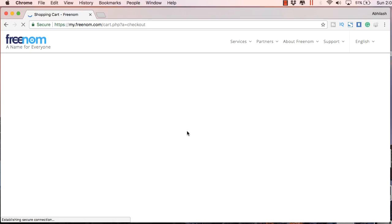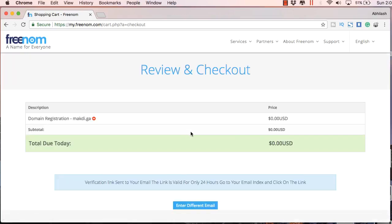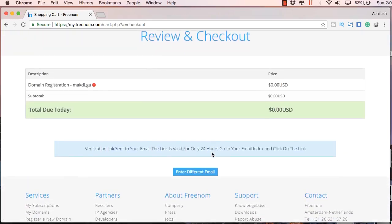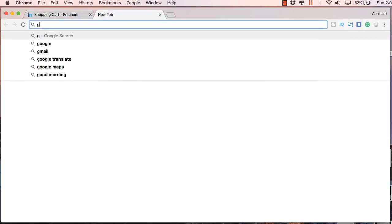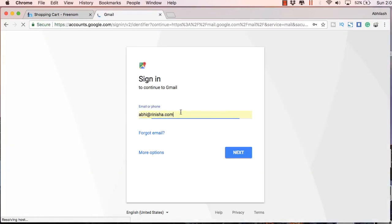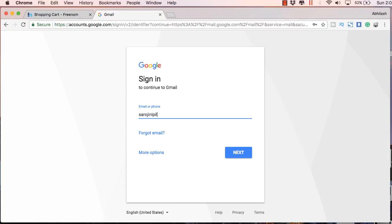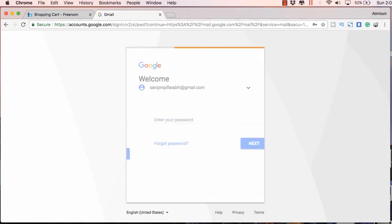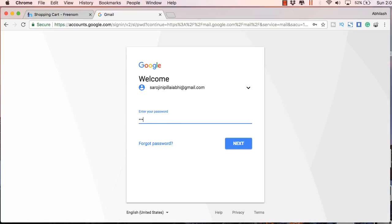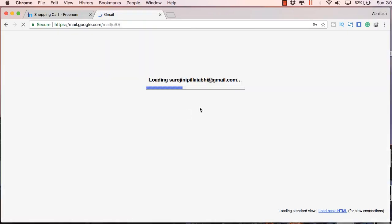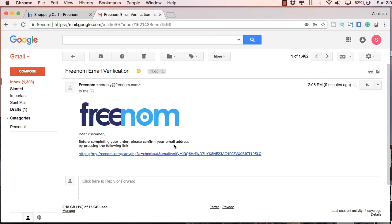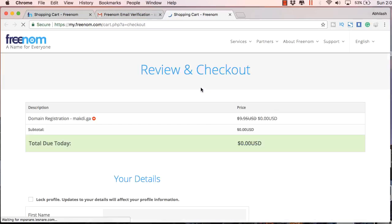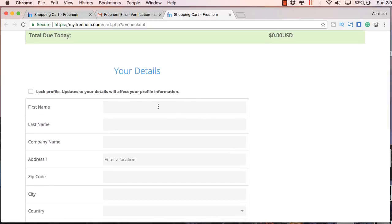Once you click verify, you will get this verification link sent message. What you have to do is go to your Gmail account and click on the link which you get in your email. I will just show you here. Let's log into this account and click the email you get from Freenom.